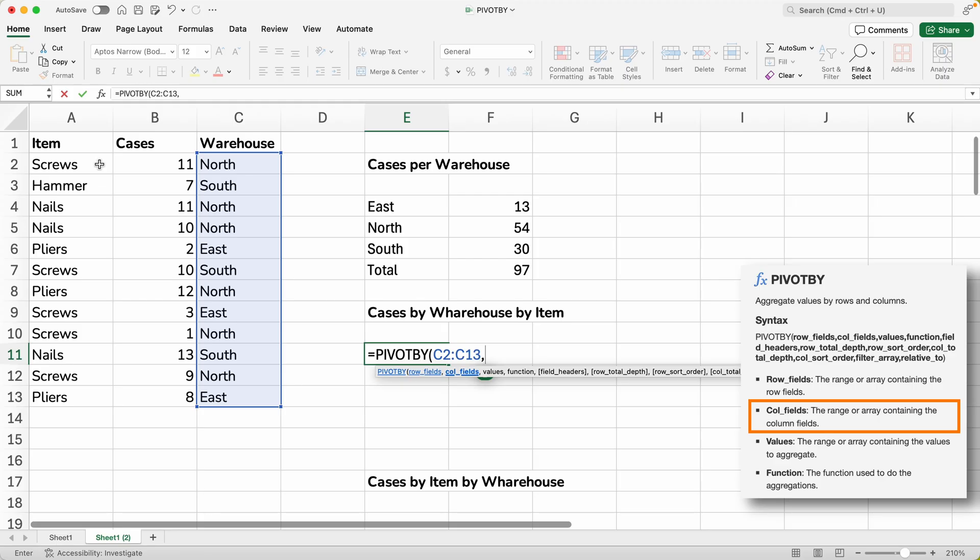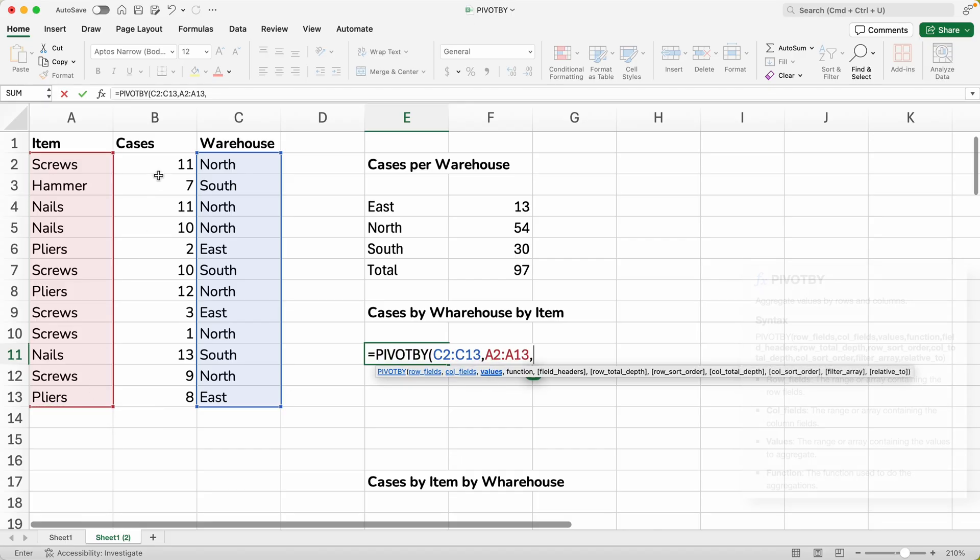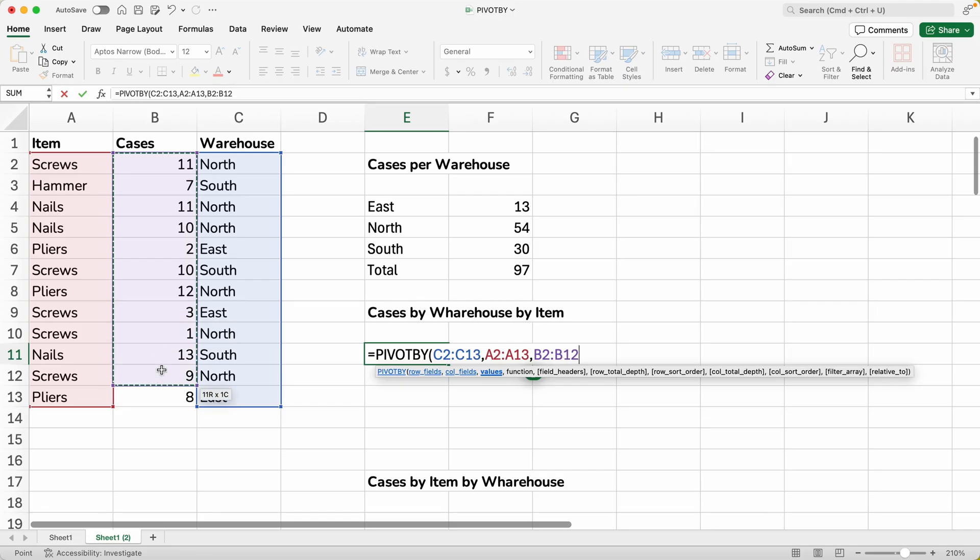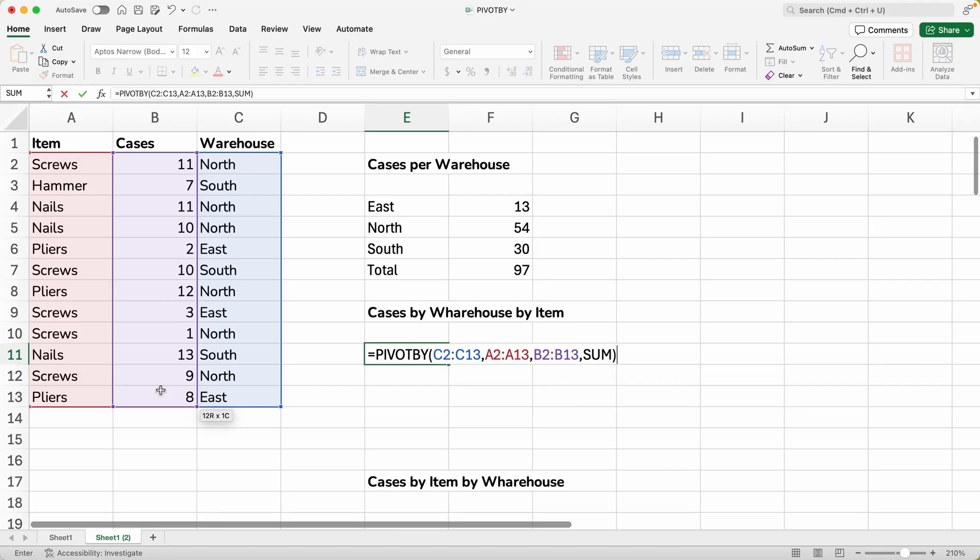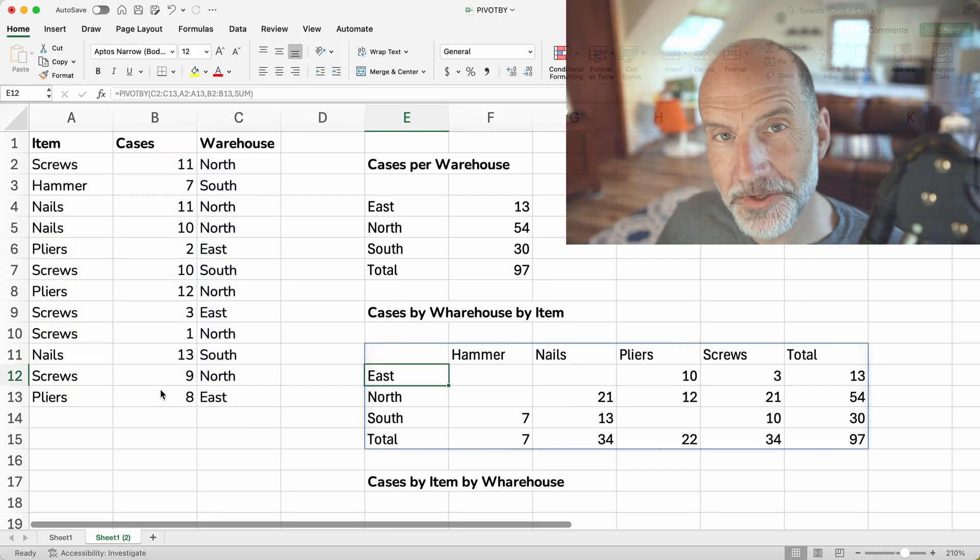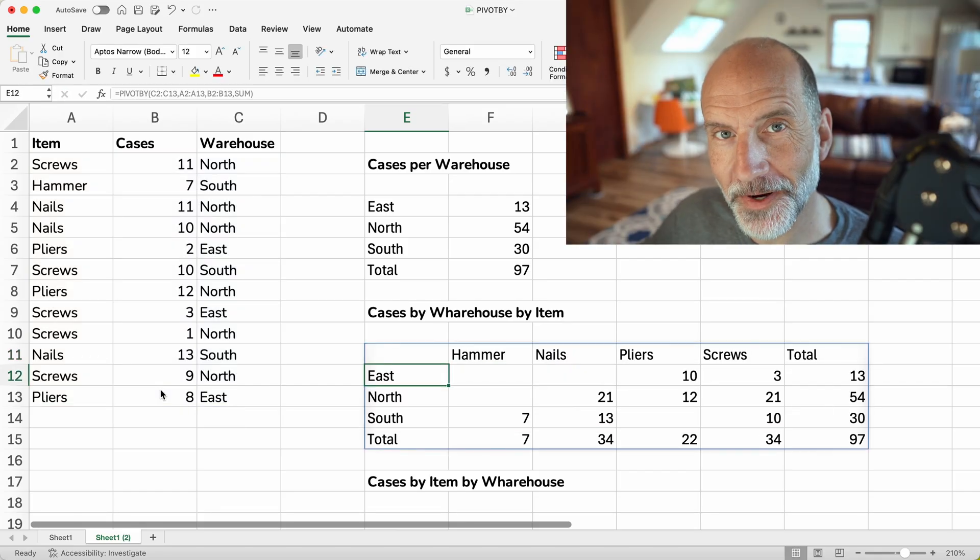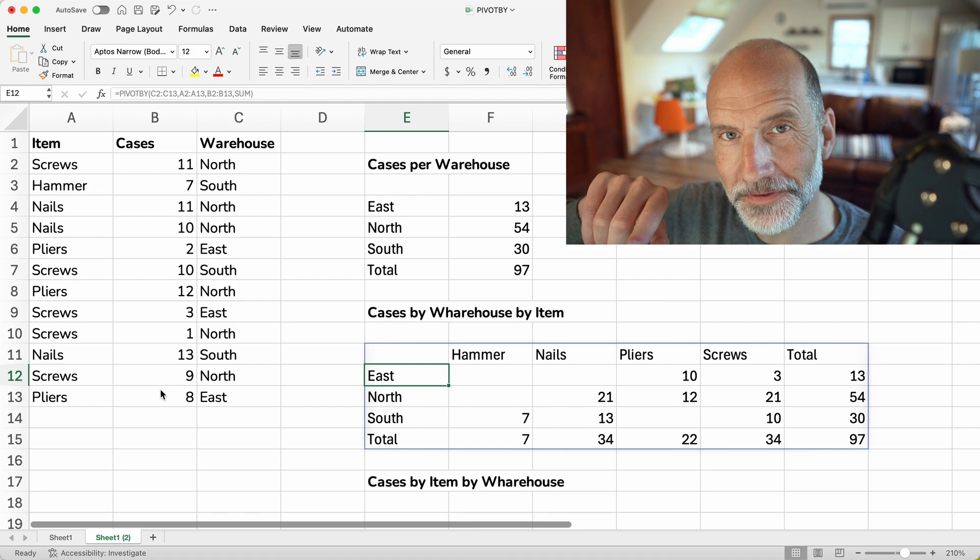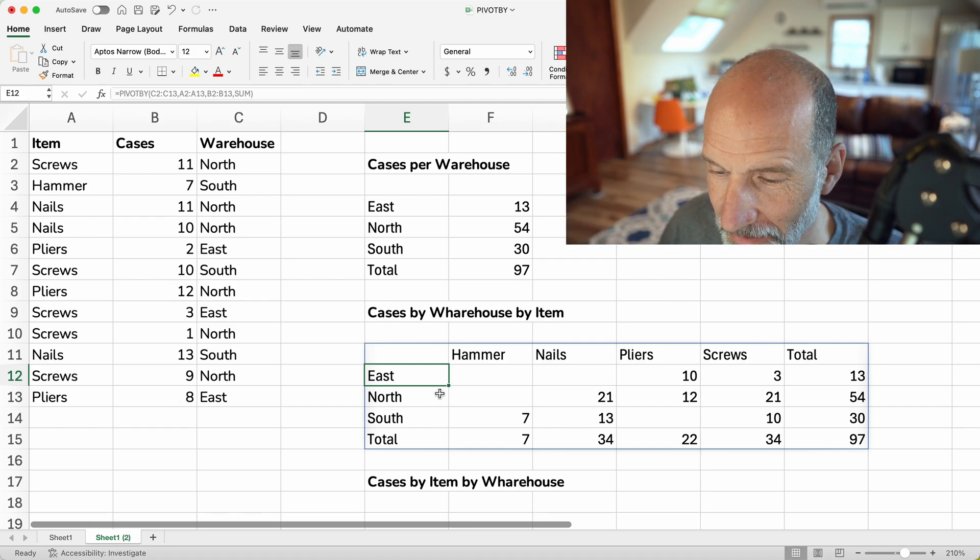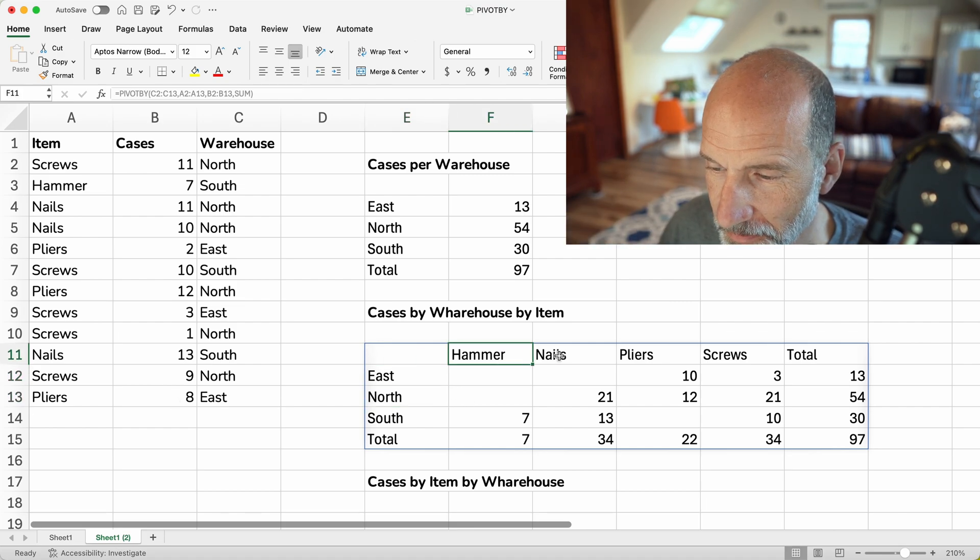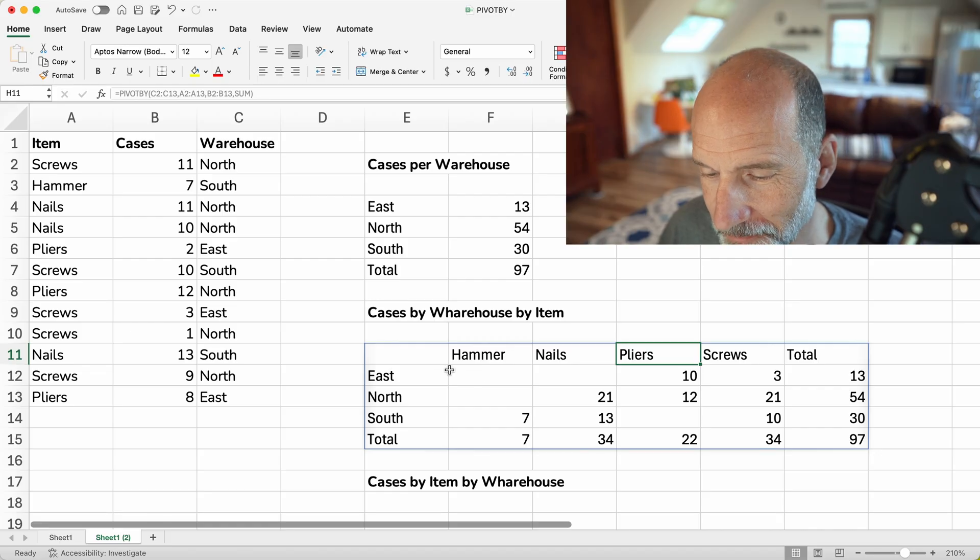We want to look at the warehouses, but by item. So we will select those items. And same values. So we will select B2 through B13. In the function, we will leave that the same for now. We will say SUM. And when you hit enter, this writes out a two-dimensional table that has warehouse locations and items. So items by warehouse location.